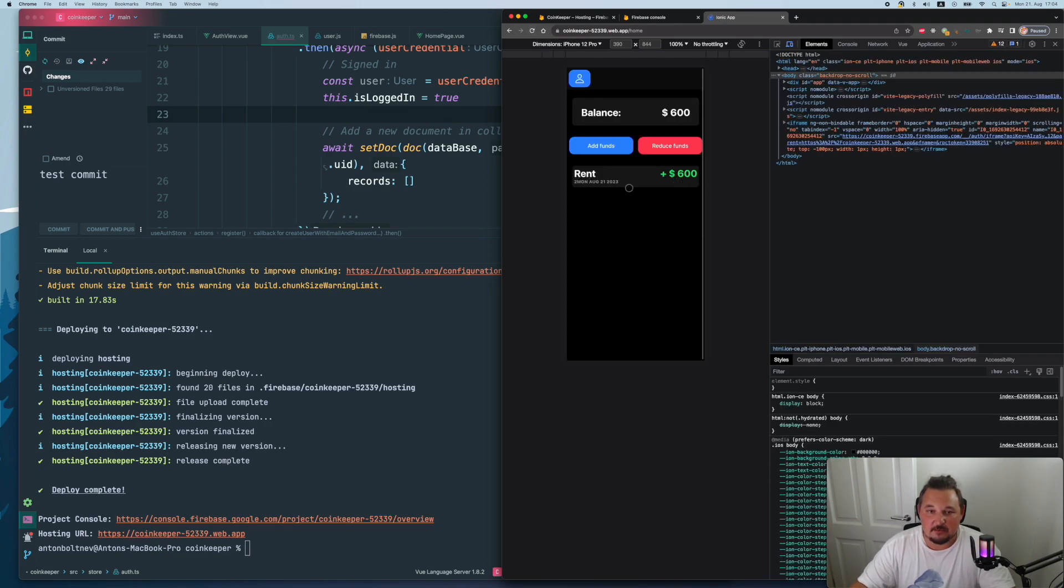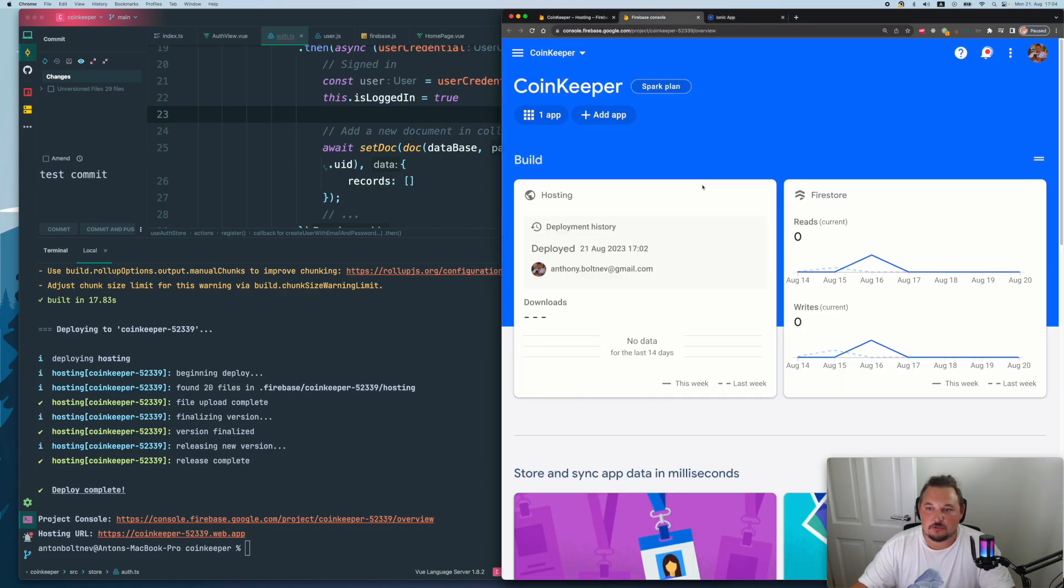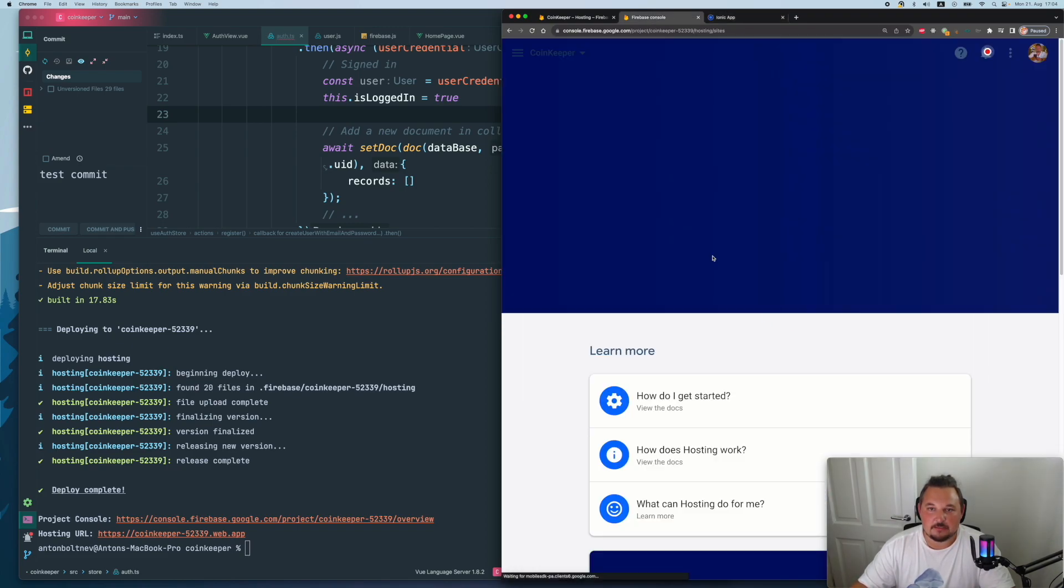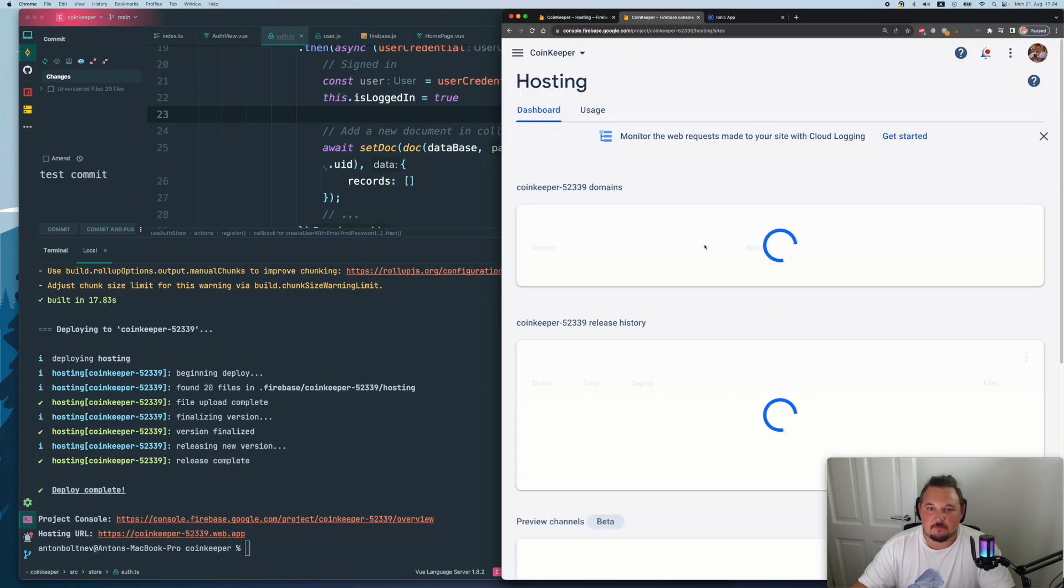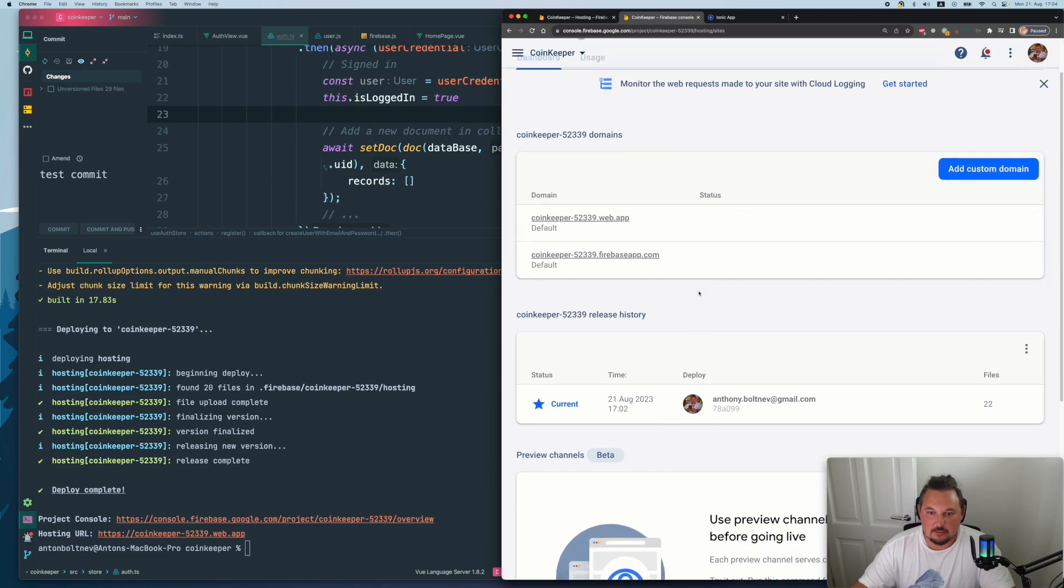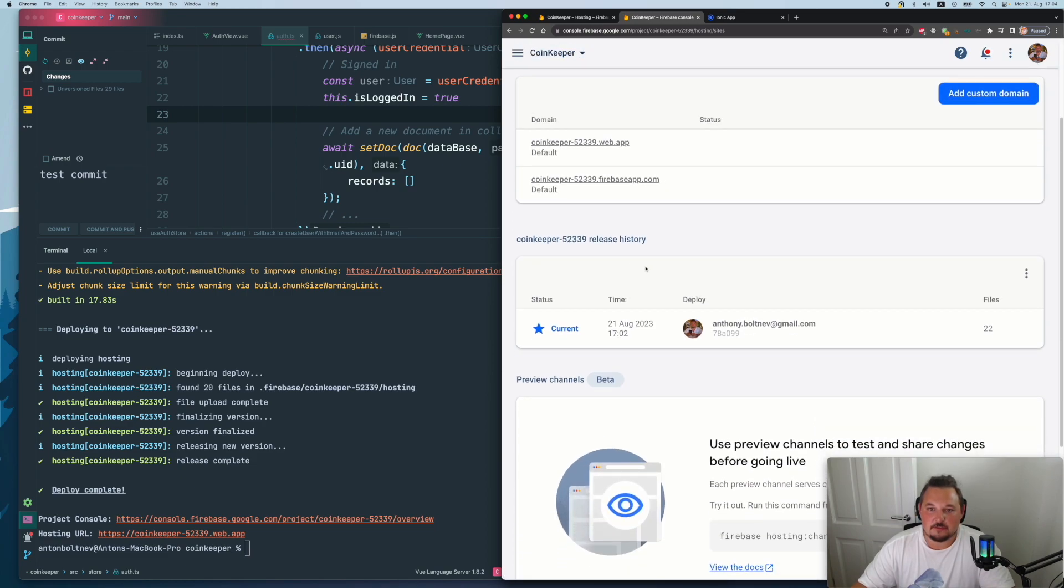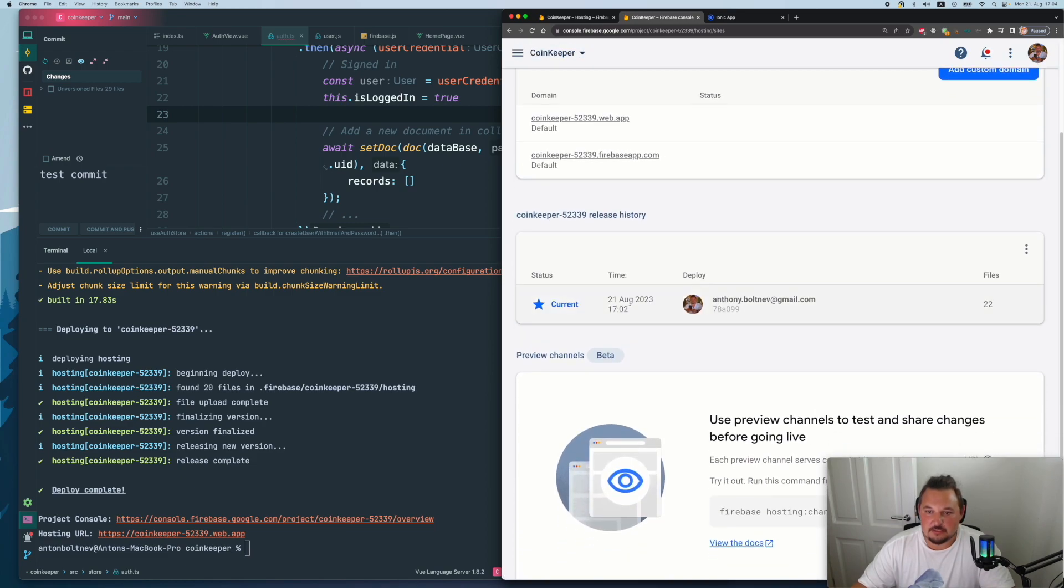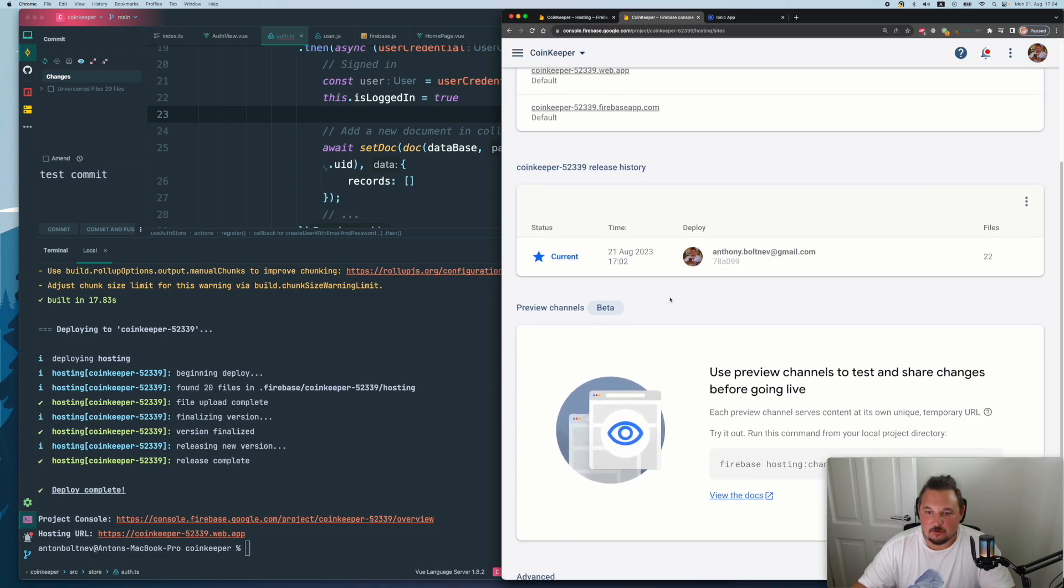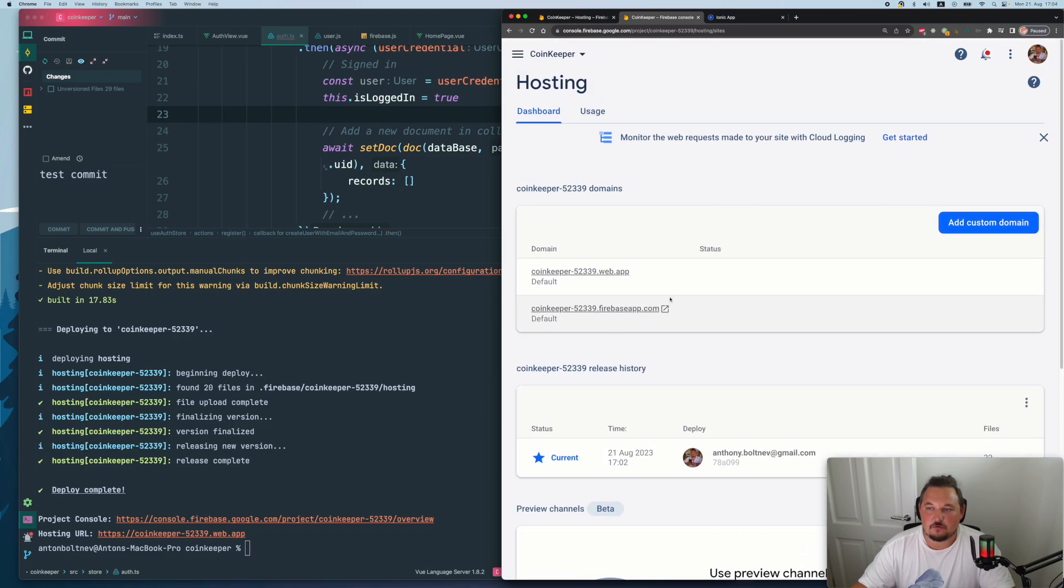Easy as that really, couple of clicks, couple of commands to run, and everything is setup and running. And you can now go to your console, check the hosting. And actually you have some data available here. You will see the two domains created automatically, you can have some release history with the comments and so on and so forth.